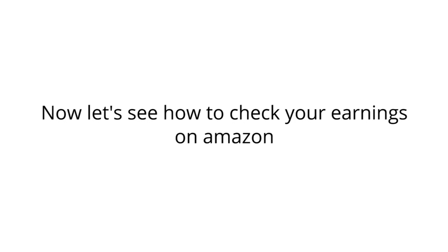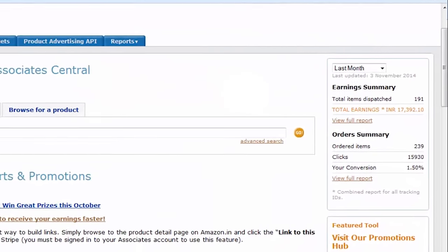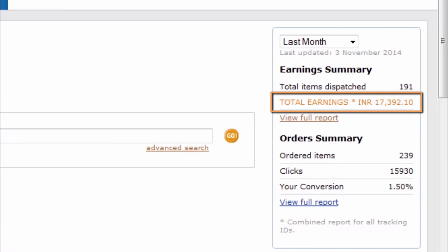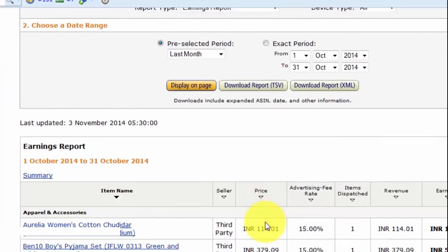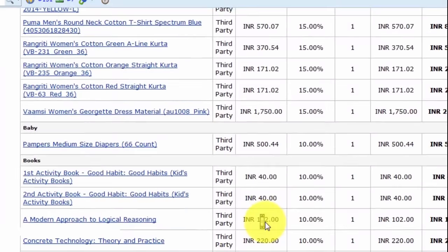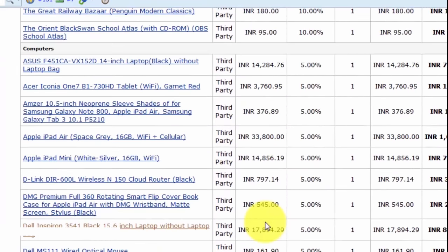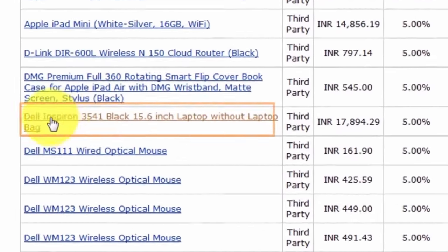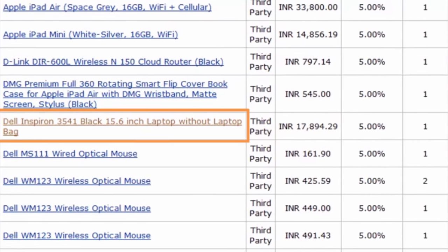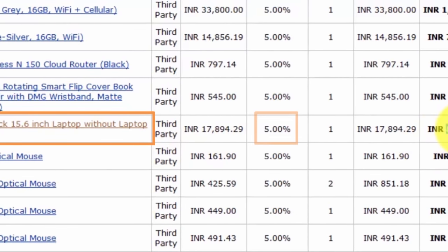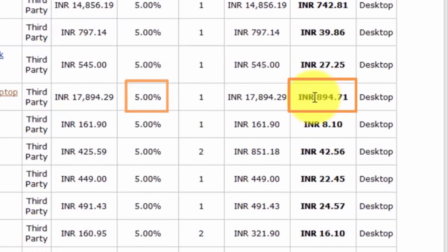Alright, now let's see how to check your earnings on Amazon. So once you are logged in you will see the total earnings for the month here. To see the items you have sold, click this link. These are the products people have bought using your link. For example, here someone has purchased a Dell laptop for 17,000 rupees and Amazon has paid a commission of 5% which is rupees 894.